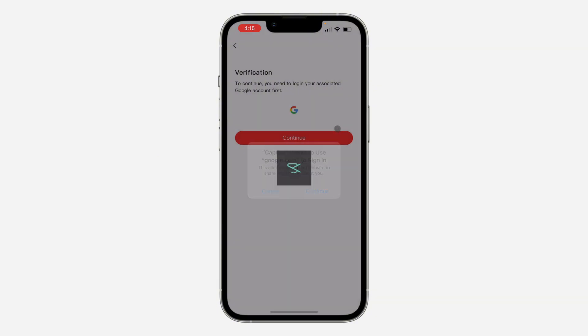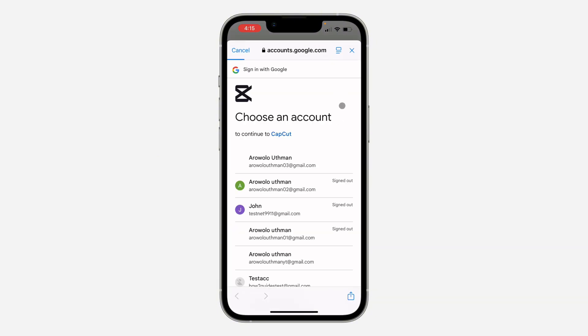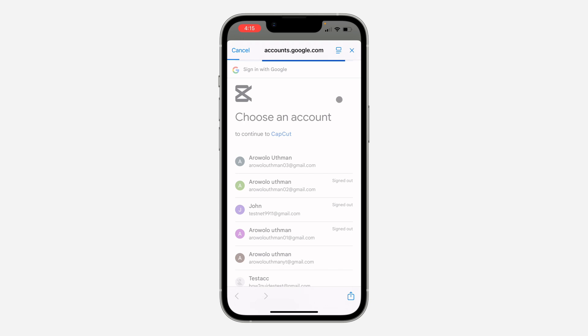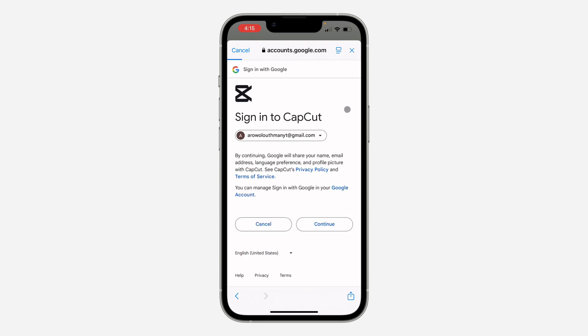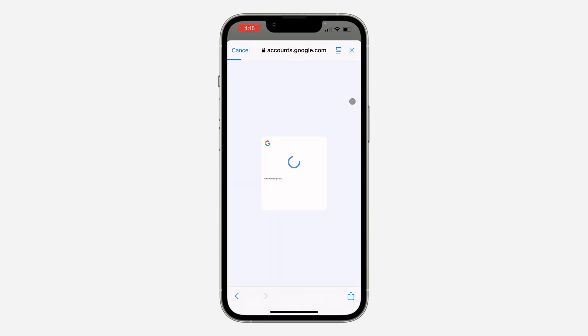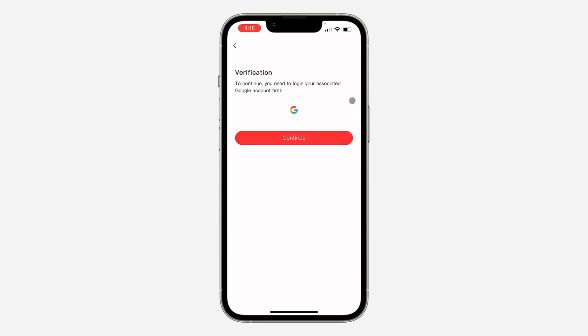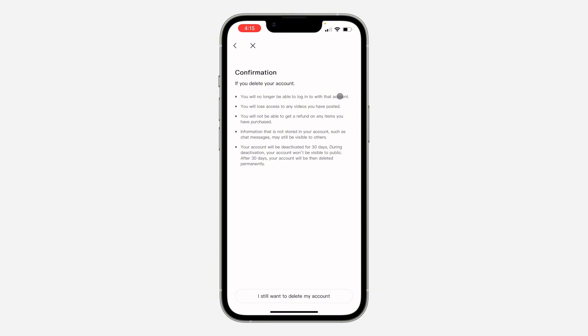again, so click on Continue and sign into your Capcot account once again. Once you sign into your account, wait for it to load and you're going to see Confirmation. Click on